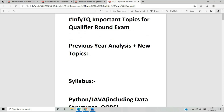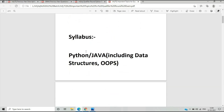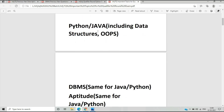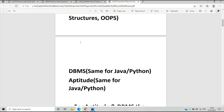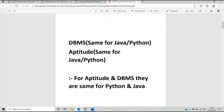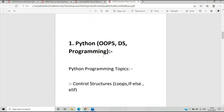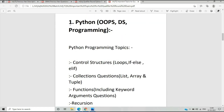Let's move on to the syllabus for the qualifier round. As we all know, it includes Python and Java with Data Structure, Object Oriented Programming, DBMS, and Aptitude. Aptitude and DBMS are the same for both Python and Java. In Python, there are three different sections: Programming, Object Oriented Programming using Python, and Data Structure using Python.